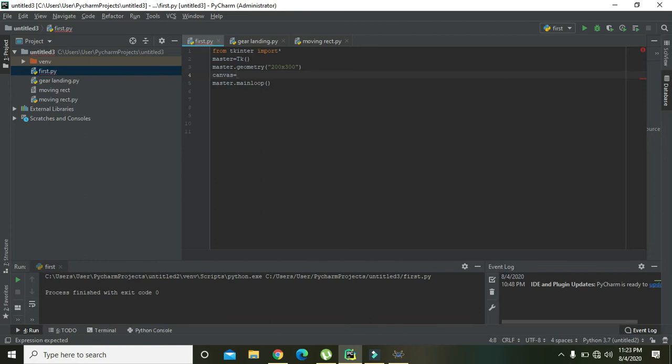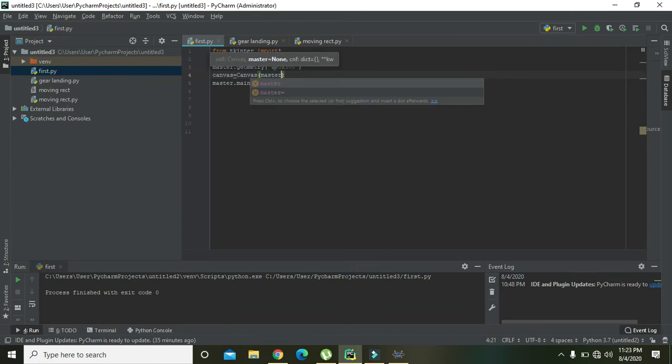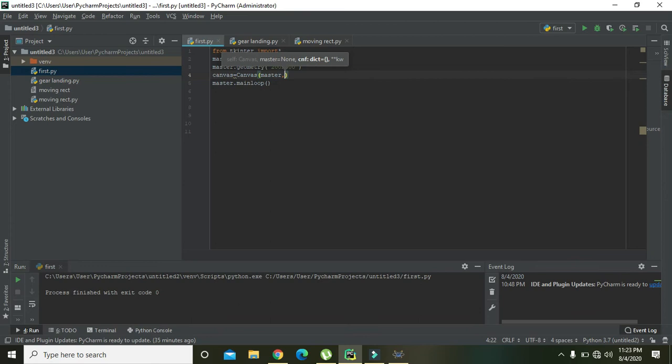So here, this canvas is equal to 'Canvas', and we will write here 'master', because it canvas corresponds to the master, that is the Tkinter main widget or main object. So master...